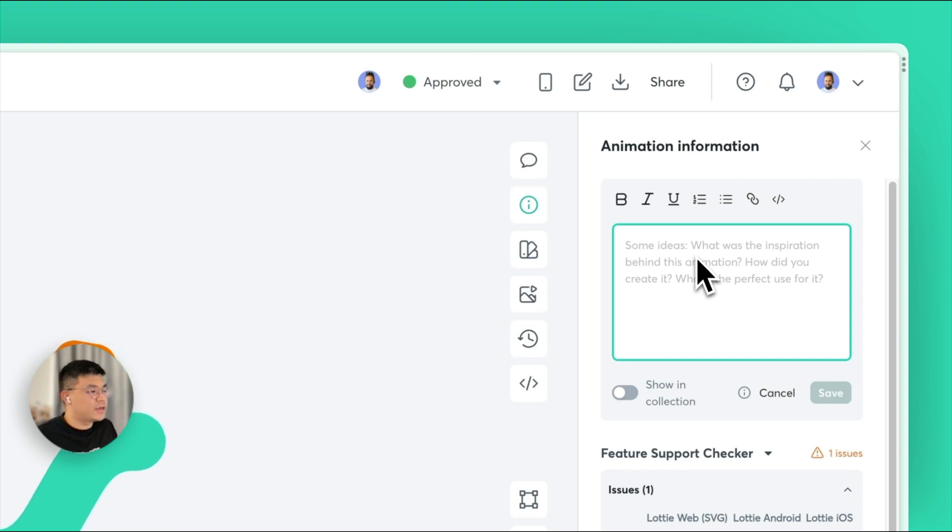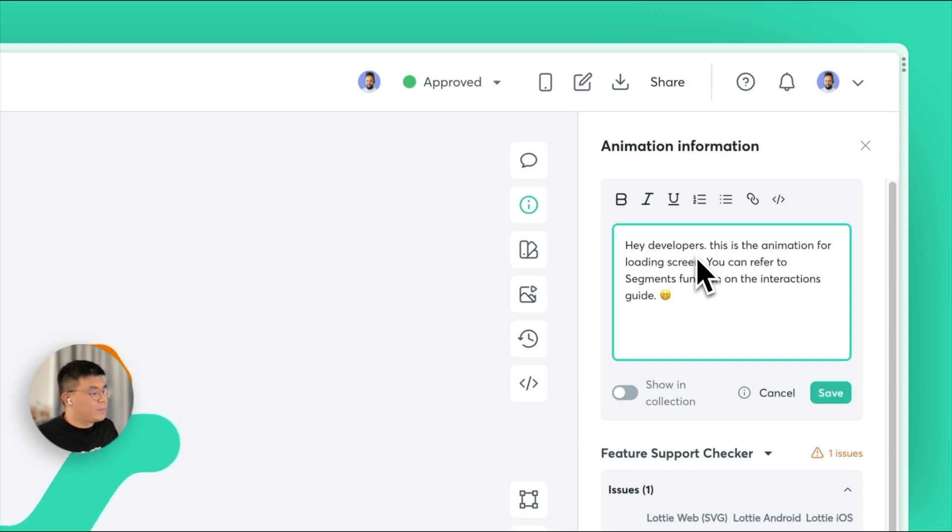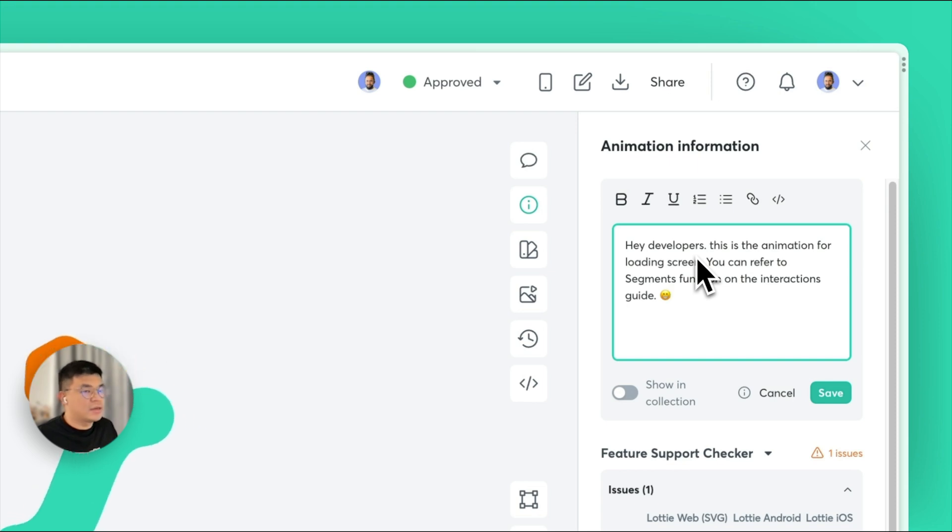With this new feature, you can keep all your project information in one place, making it easier to collaborate with your team and keep everyone on the same page.